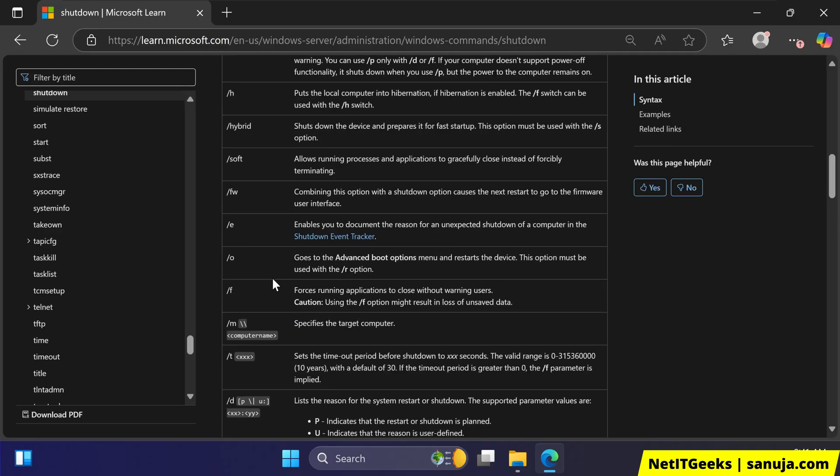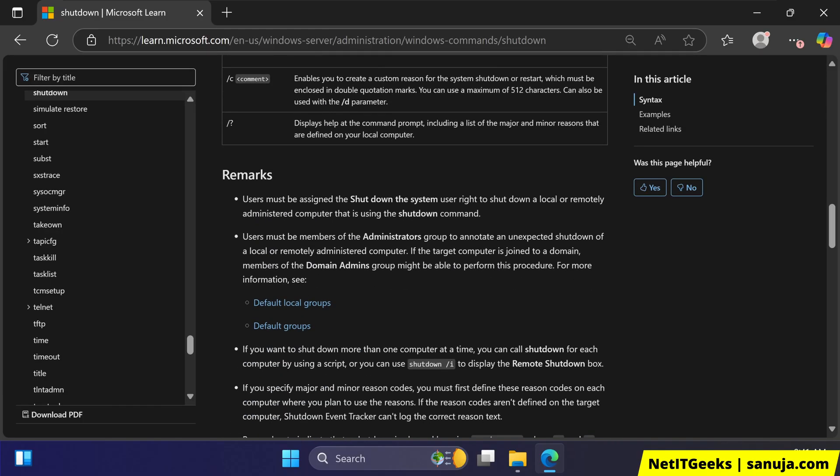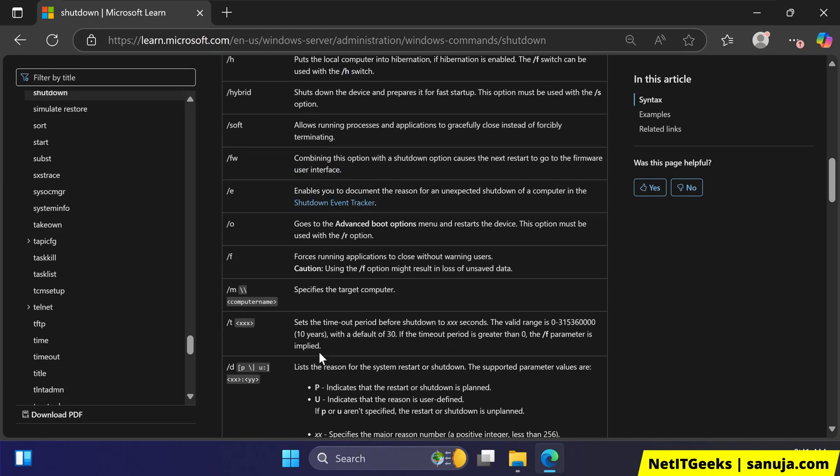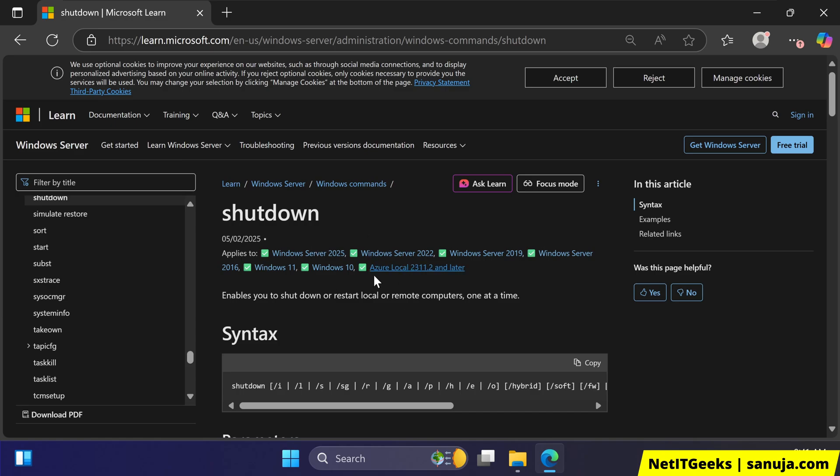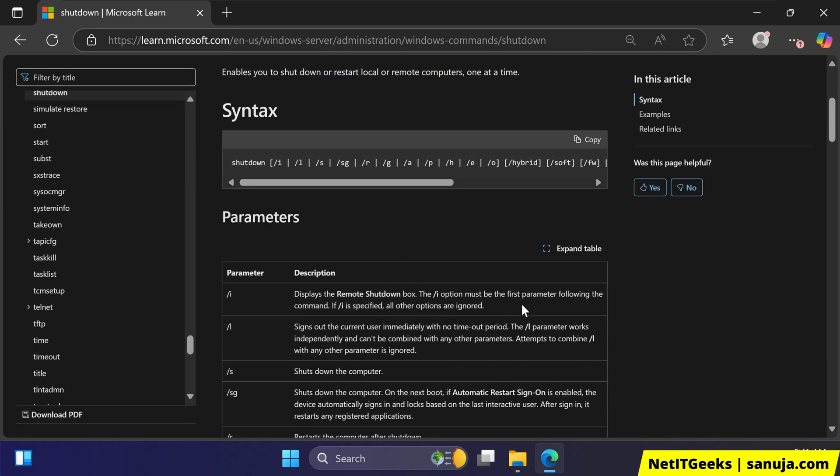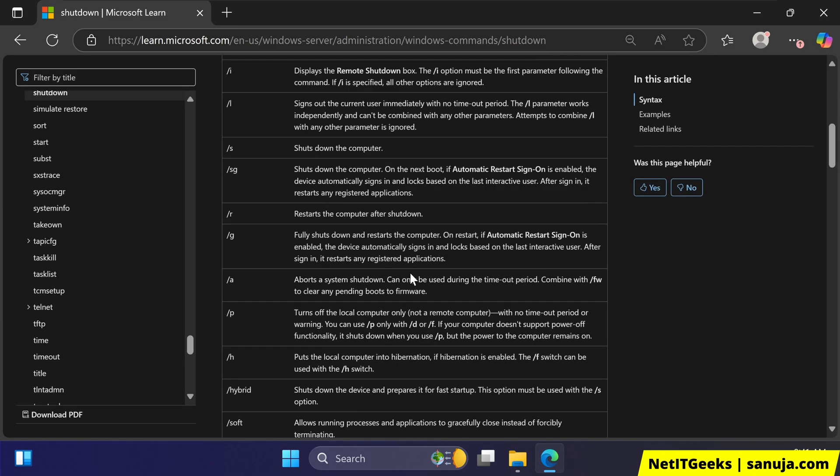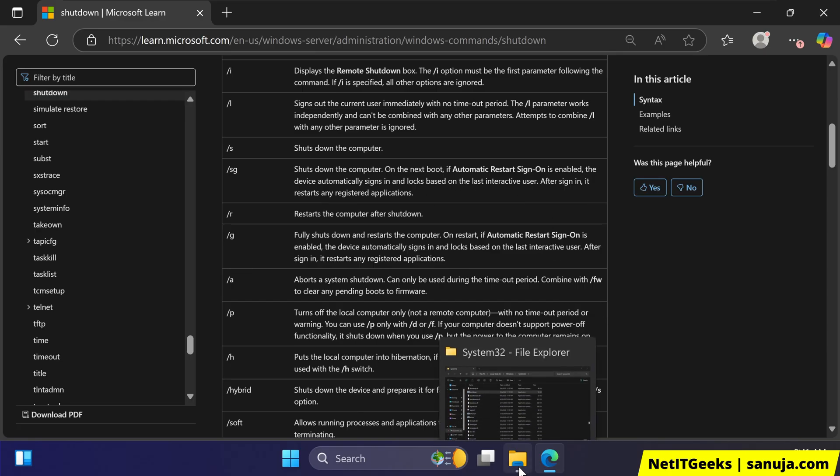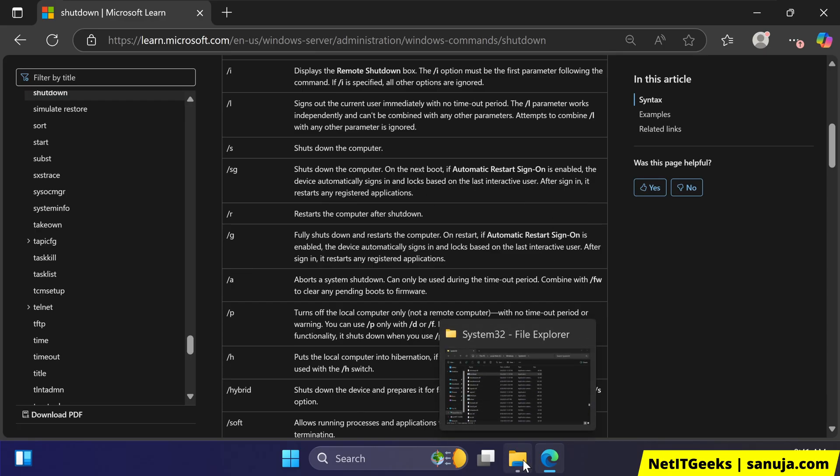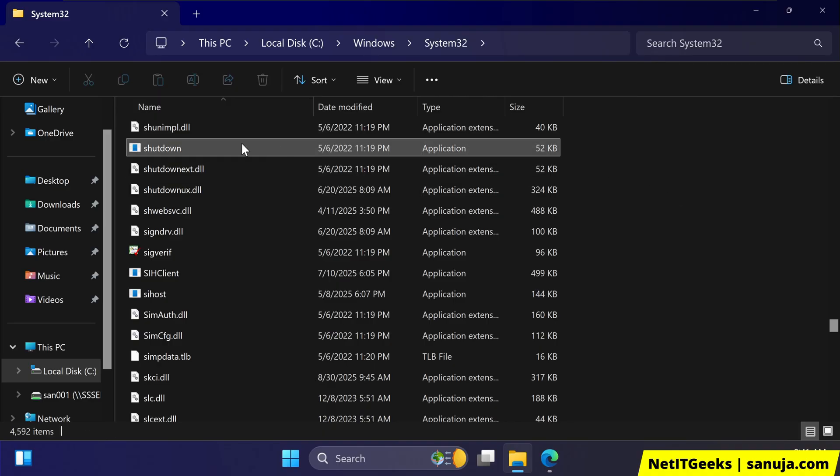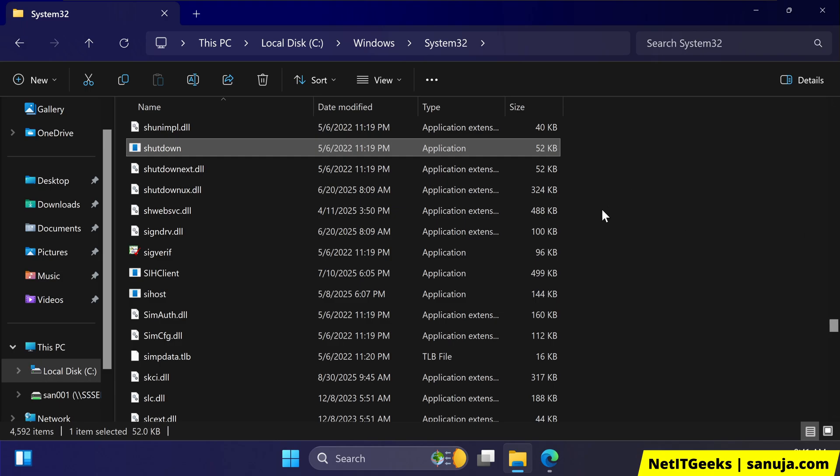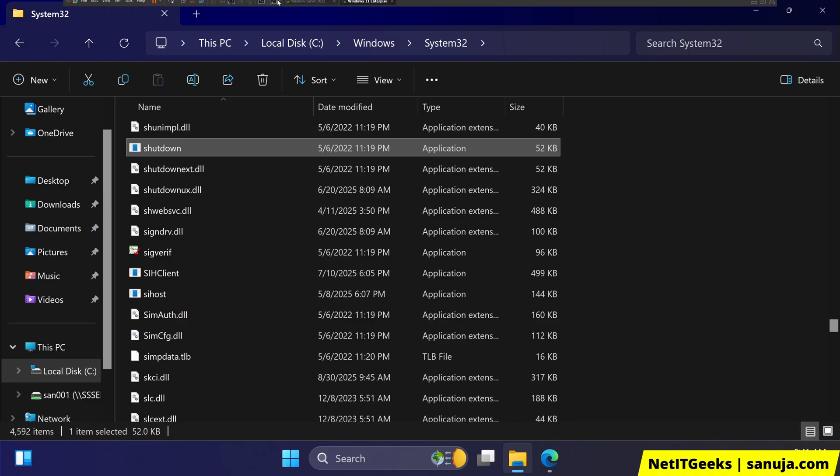Now we can use these parameters with our GPO to execute that file on our domain connected computers as a task and then remotely shut down those devices. So today, I'm going to use this file from the system32, the shutdown.exe. Using that file, we're going to create a GPO to be executed at a specific time so the computers will shut down at a specific time when the GPO is applied every day or every week. So let's go to our windows server.